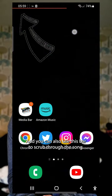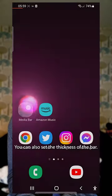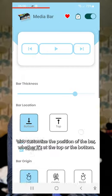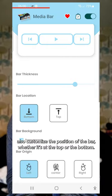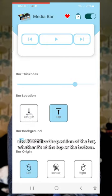You can also use this bar to scrub through the song. You can also set the thickness of the bar, and you can customise the position of the bar, whether it's at the top or the bottom.